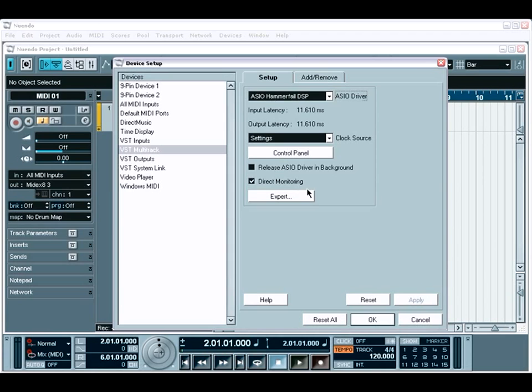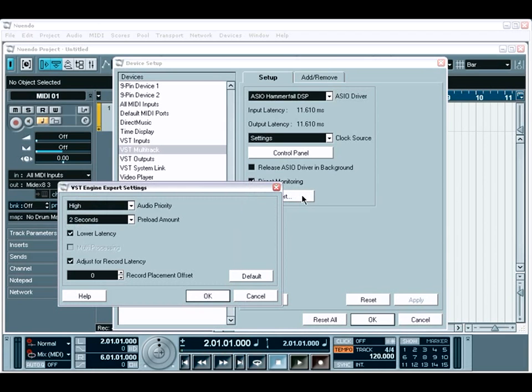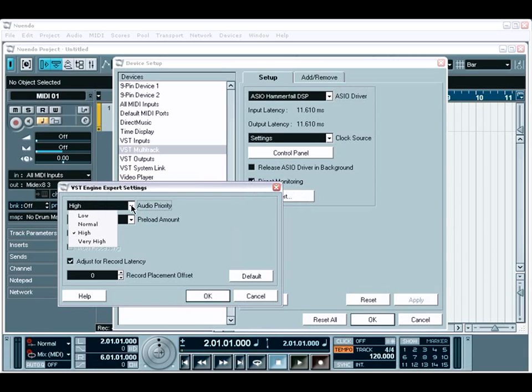The Expert button provides you with some additional options to fine-tune your system. Generally, you don't have to make any changes to these options. However, they can be useful if you're experiencing any problems. For example, the audio priority is probably the most important of them all, giving you the ability to fine-tune Nuendo to place more priority on the audio engine, the MIDI engine, or a balance of both.